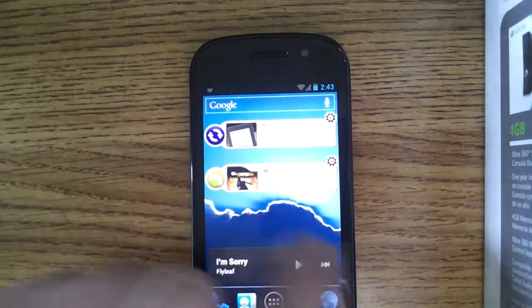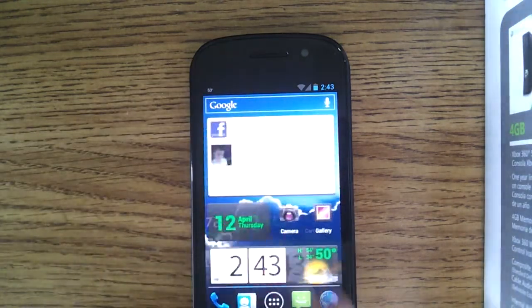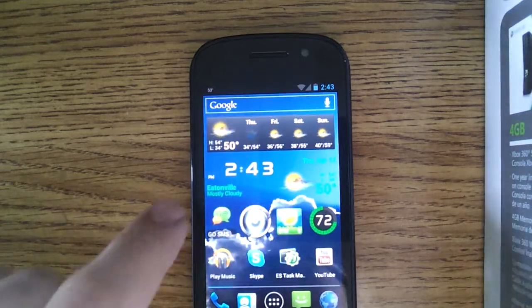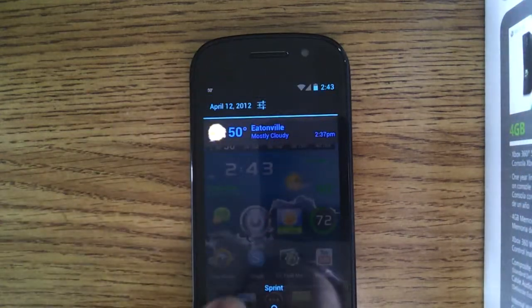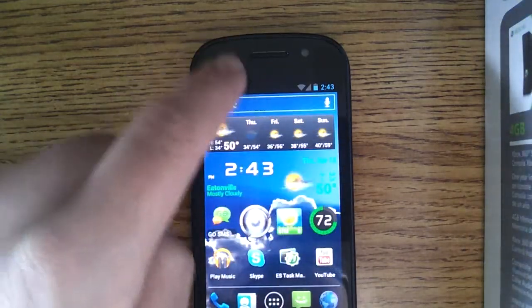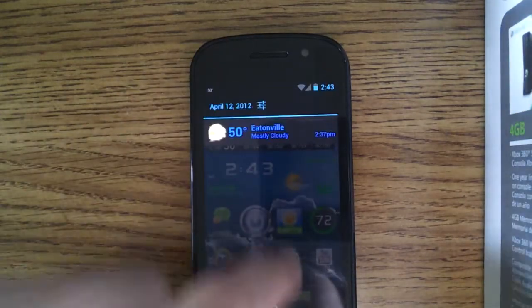But yeah, that's about it. This is just a quick review of Ice Cream Sandwich running on the Samsung Nexus S4G.